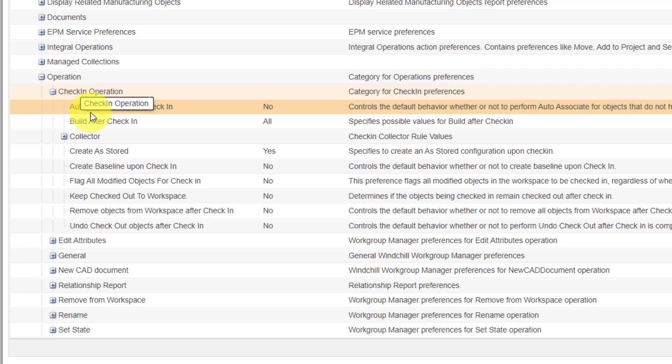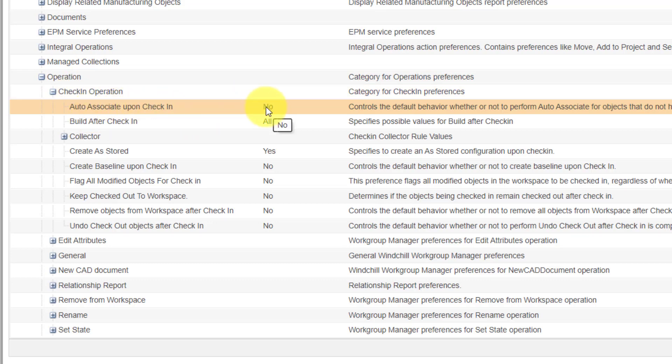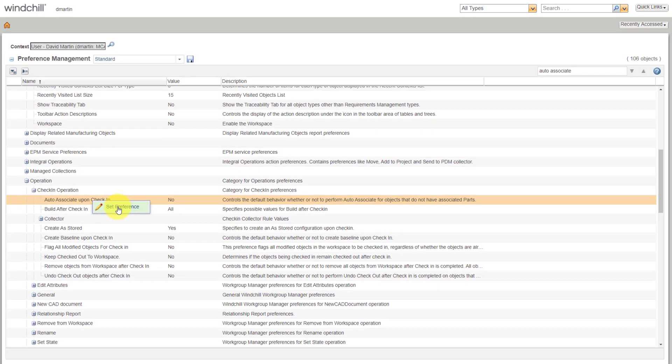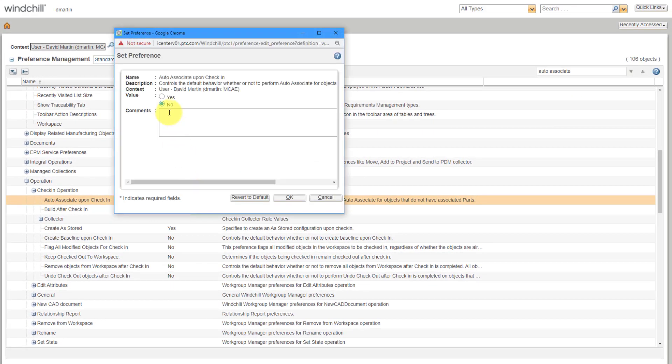Okay, Operation Check-in, Operation Auto Associate Upon Check-in. That is set to No. I do want it to Auto Associate Upon Check-in, so I can right-click on here and choose Set Preference, and we can see right now its value is No. Let me choose Yes over here. Then I can click the OK button.